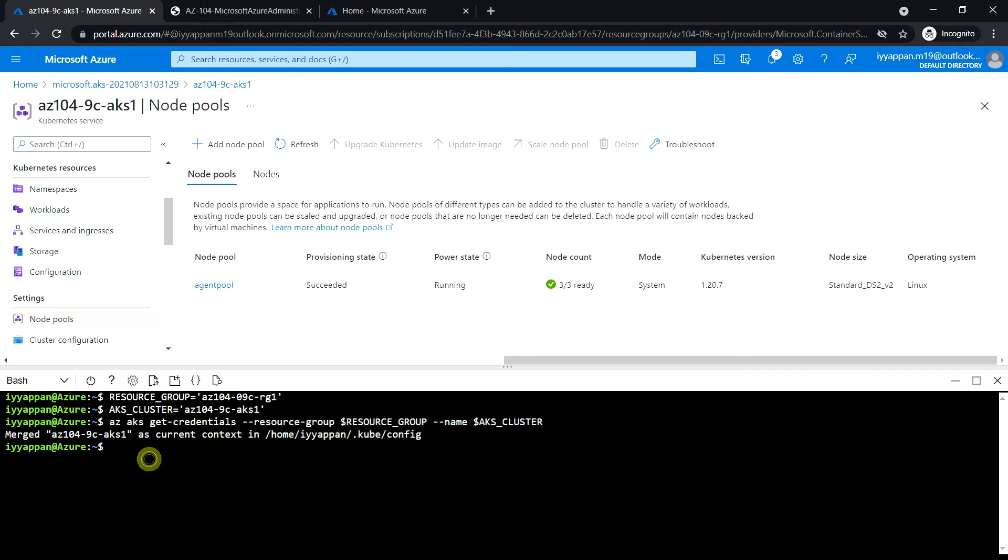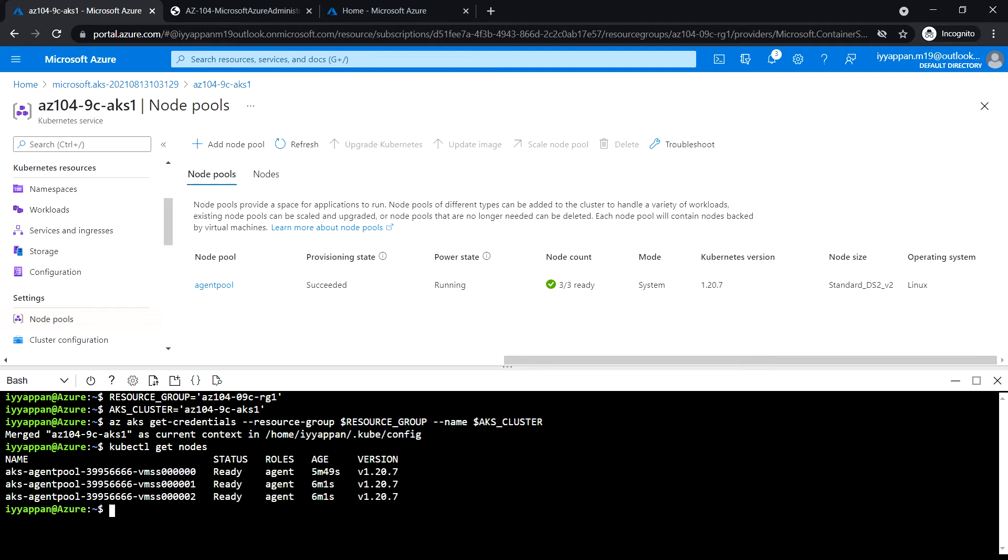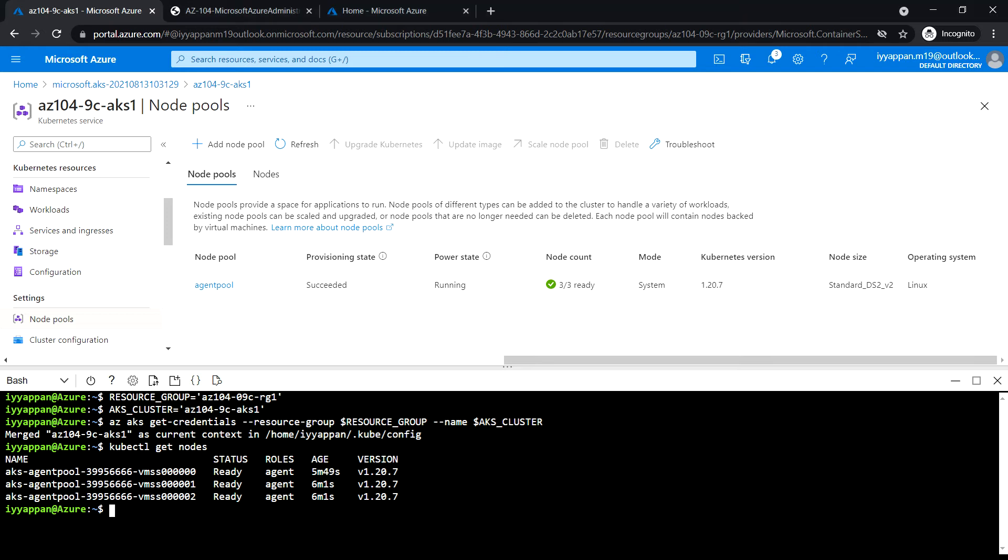Next, run the following command to verify connectivity to the Azure Kubernetes Service cluster: kubectl get nodes. It shows the status as ready.